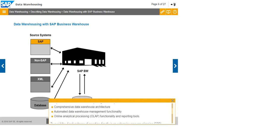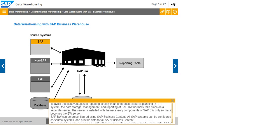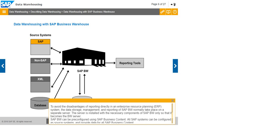To avoid the disadvantages of reporting directly in an enterprise resource planning or ERP system, the data storage, management, and reporting of SAP BW normally take place on a separate server. The server is installed with the necessary components of SAP BW only so that it becomes the BW server.